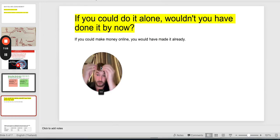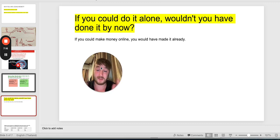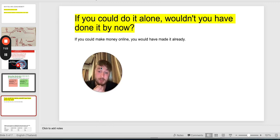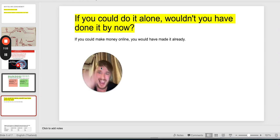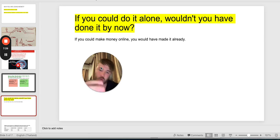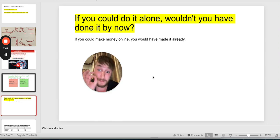If you could do this alone, you would have done it by now — you wouldn't be watching this YouTube video. If you could make money online, you would have made it already. Maybe you tried free YouTube videos, maybe you tried to find the missing puzzle, and it's always something going wrong — your ad account gets shut down, your ads aren't converting, you got one sale but couldn't scale. I tried multiple times until I found the missing puzzle.